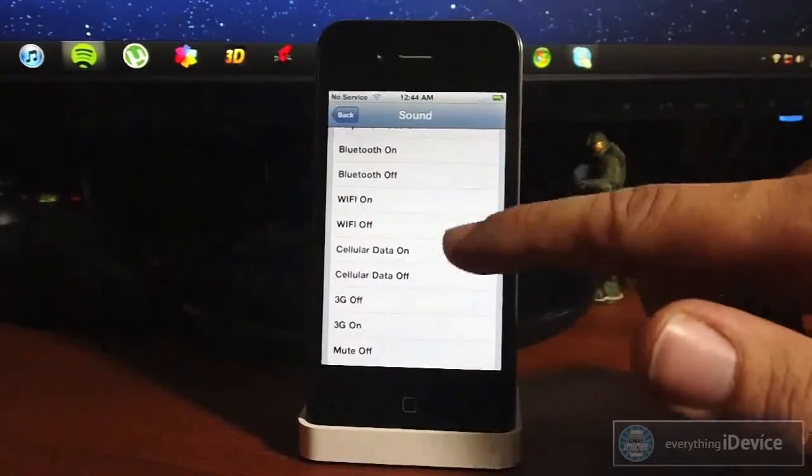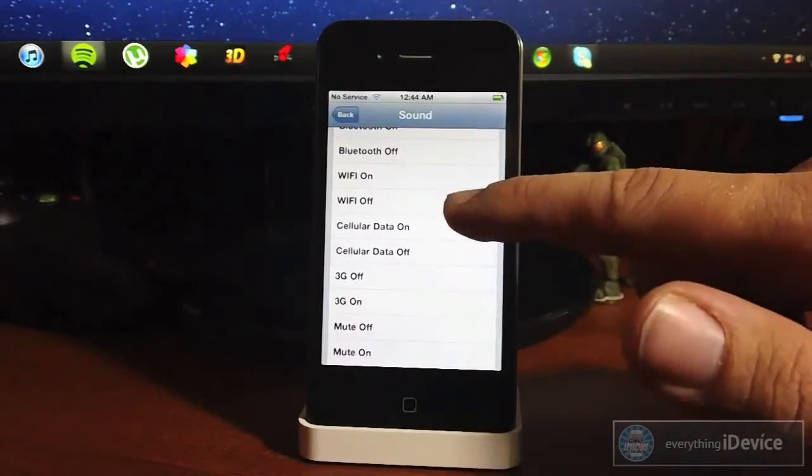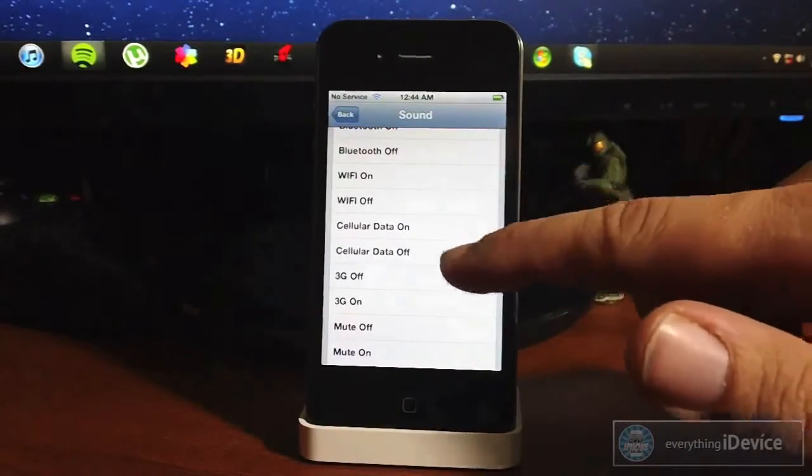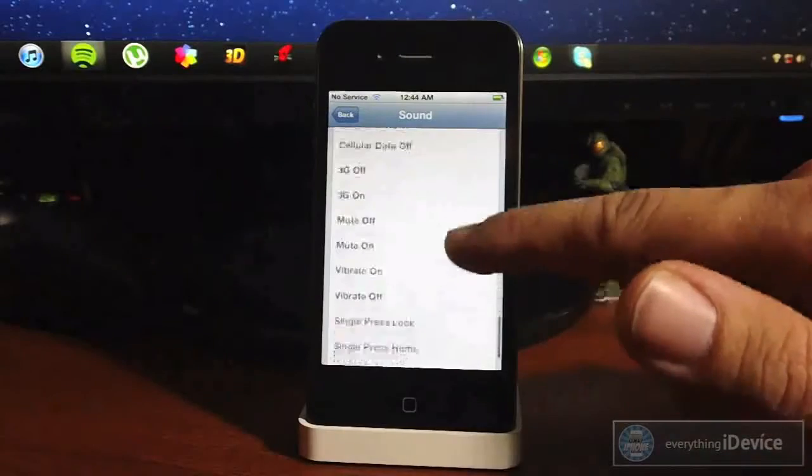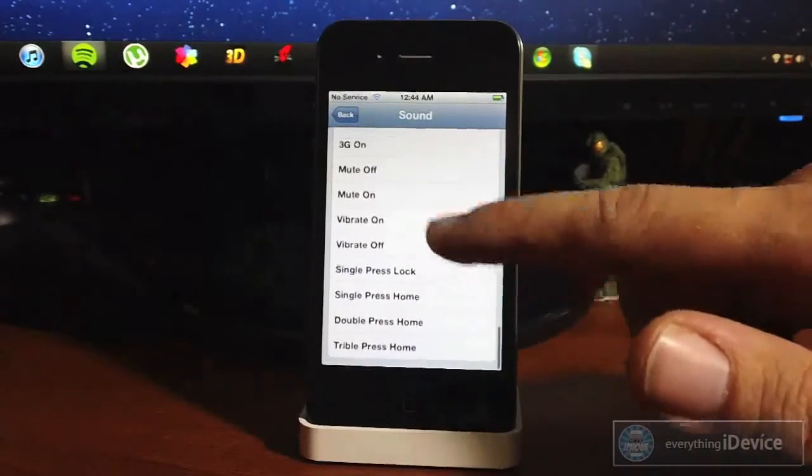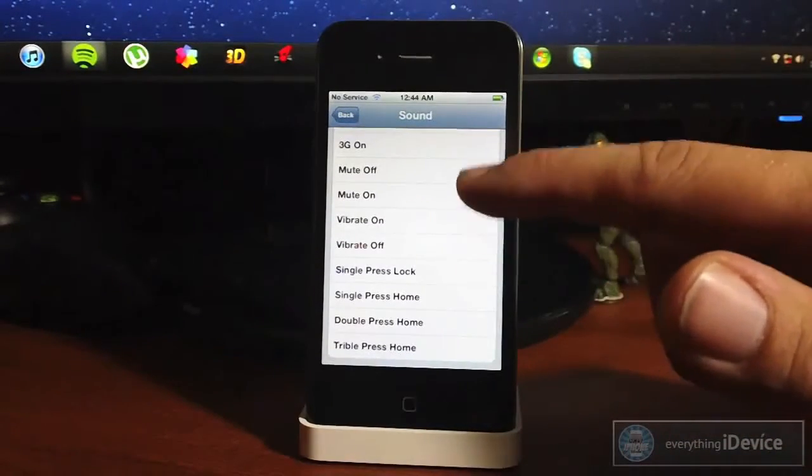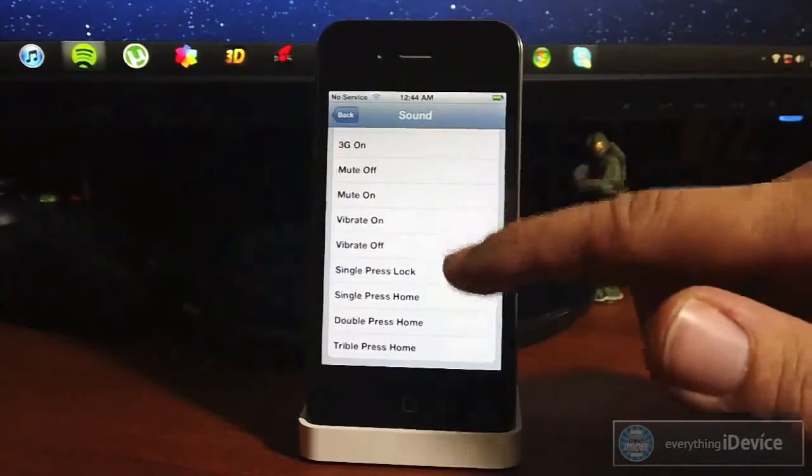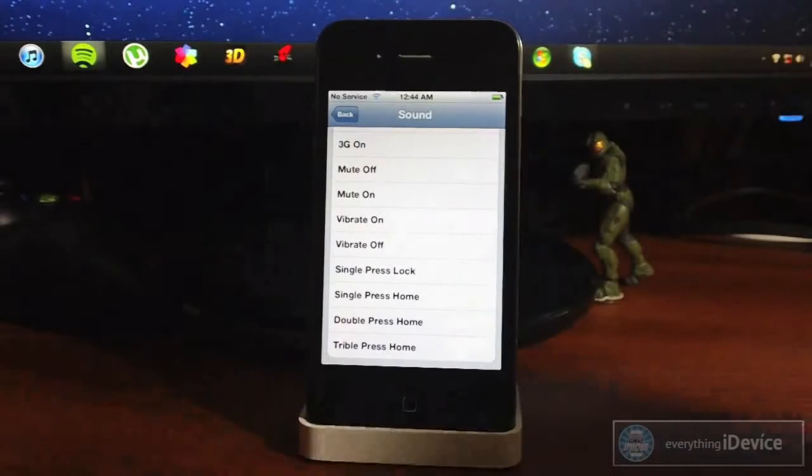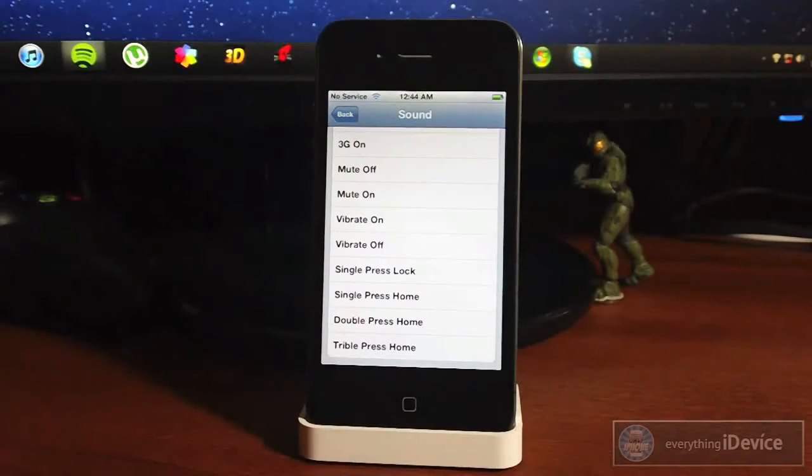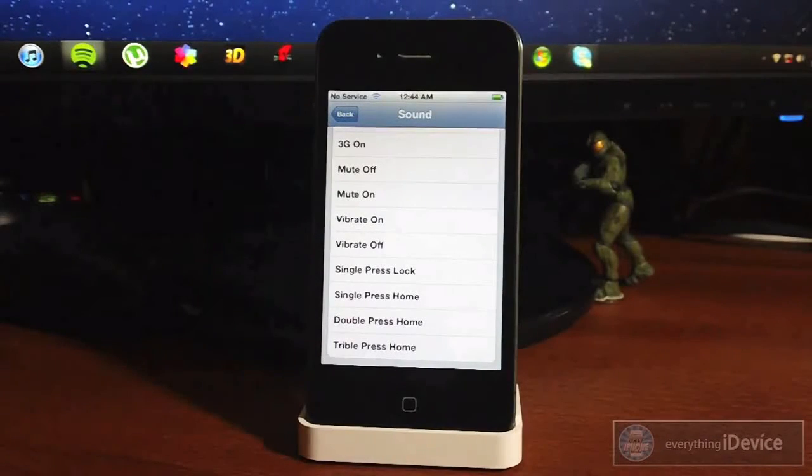WiFi on or off, cellular data on or off, 3G, mute, vibrate on or off, and then single press lock, single press home, double press home, triple press home—a ton of different options to set as an alarm.